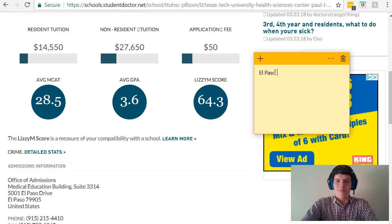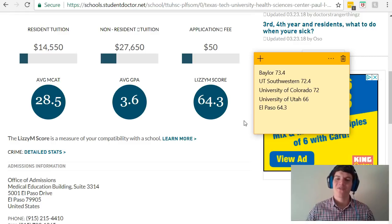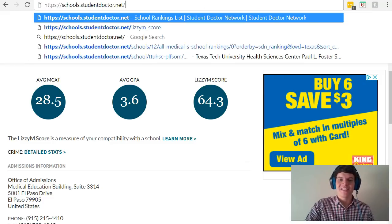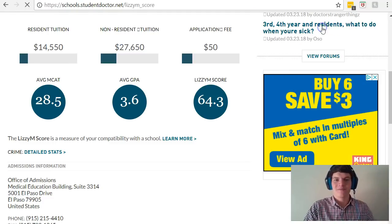I'll go ahead and add El Paso to this list, and once you have a list of about five or more medical schools, you're ready for the next part of this process. Head over to schools.studentdoctor.net/lizzie_m_score.